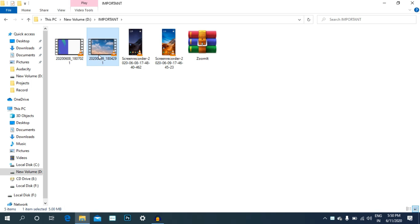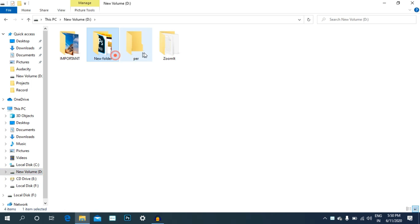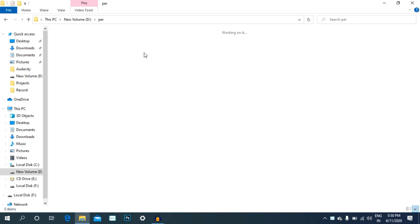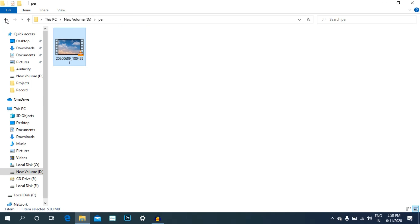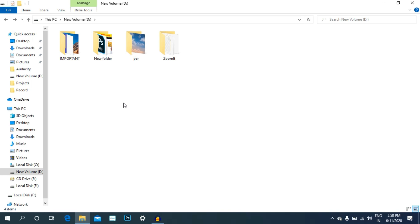First, we will set up the folder. You will find the folder inside the drive. Now we have a personal file. Now let's work with the folder.